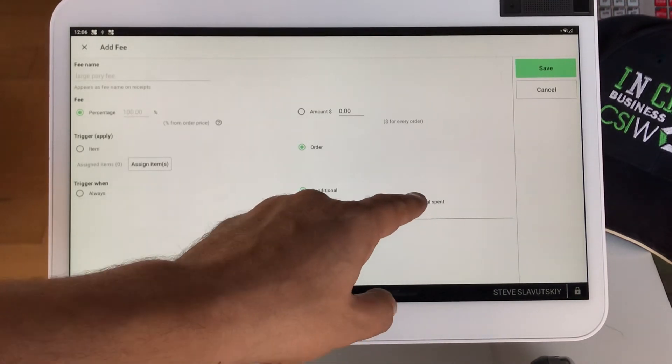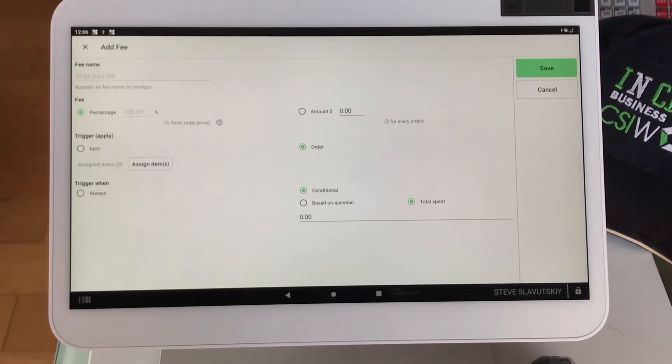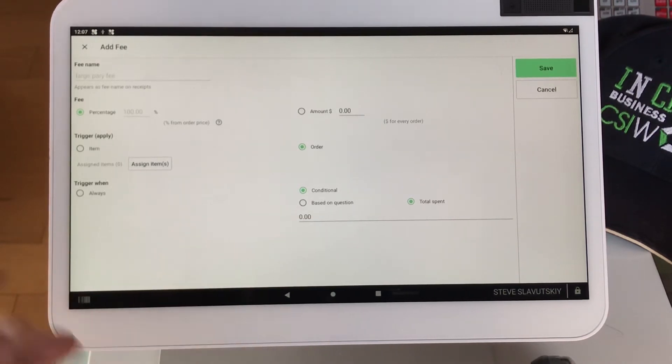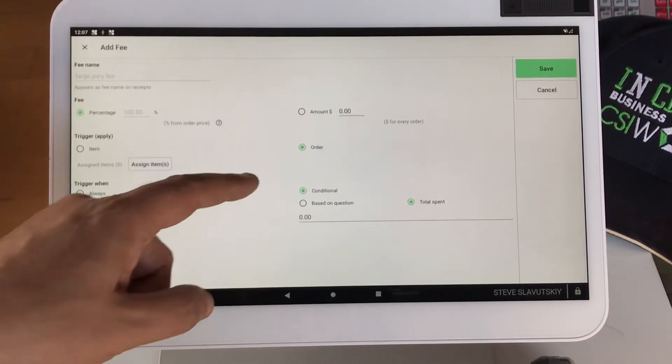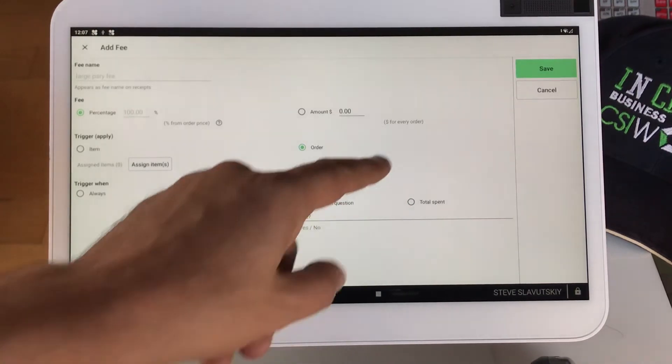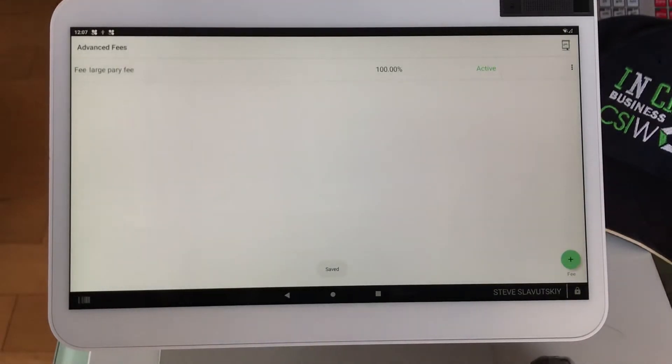We can also trigger it based on total spent. If the dollar amount goes over a certain amount, then the fee gets triggered, but I'm going to save it on this question for now, and there it is.